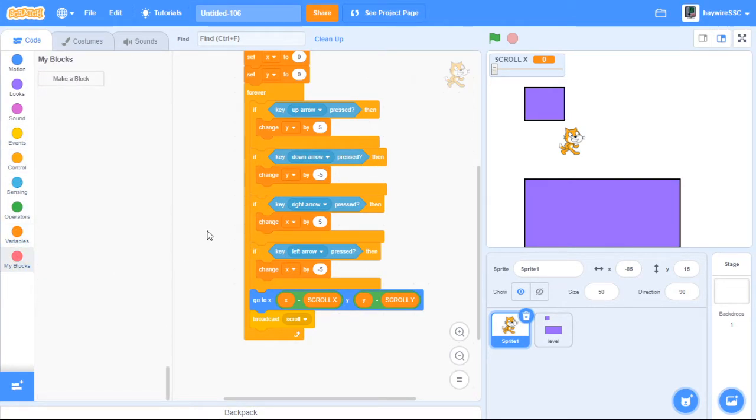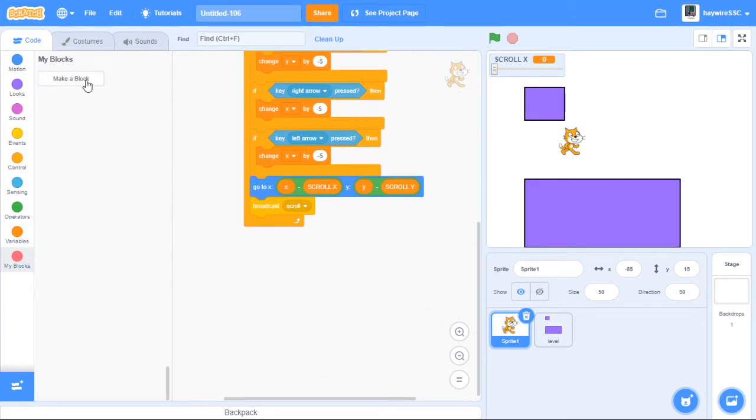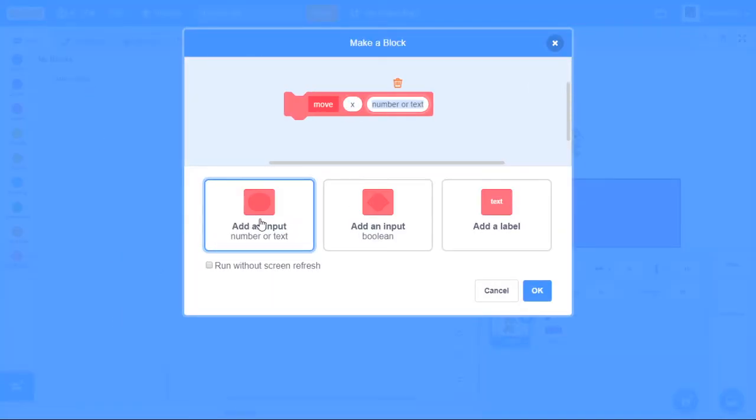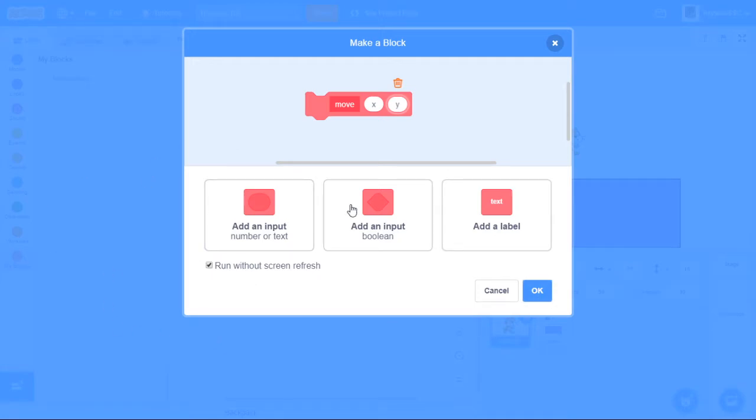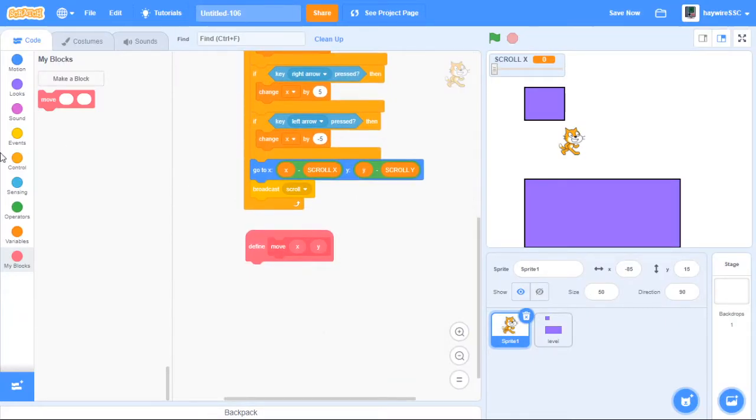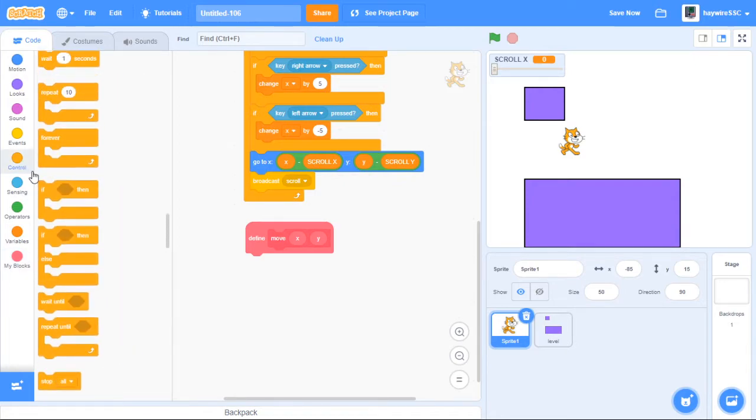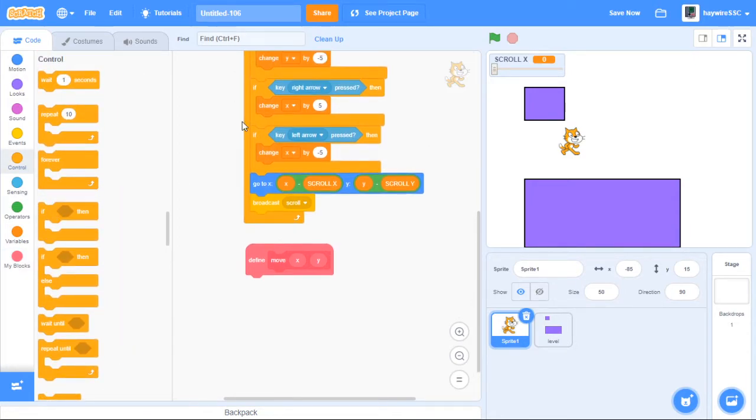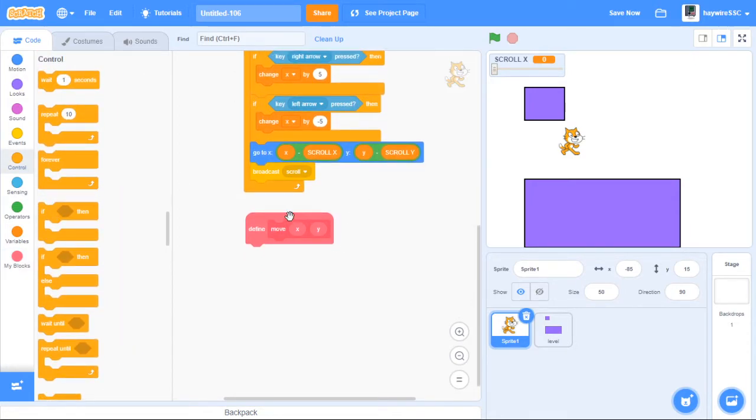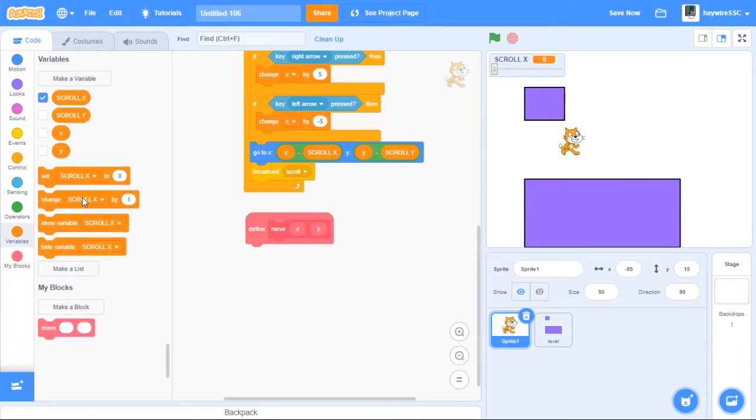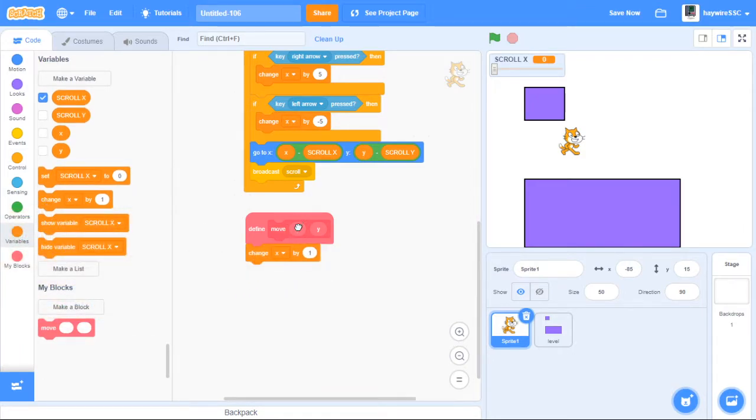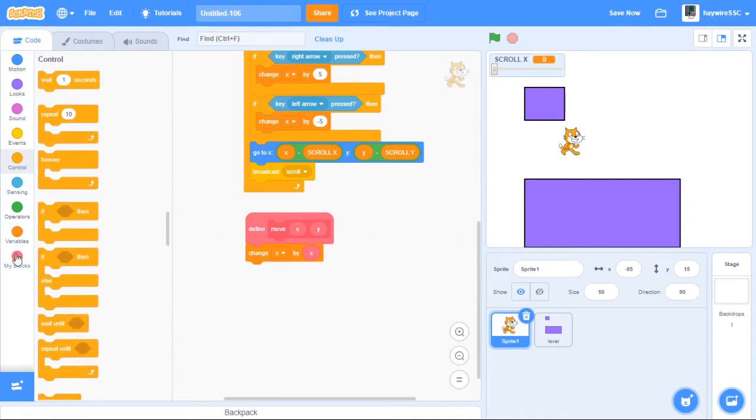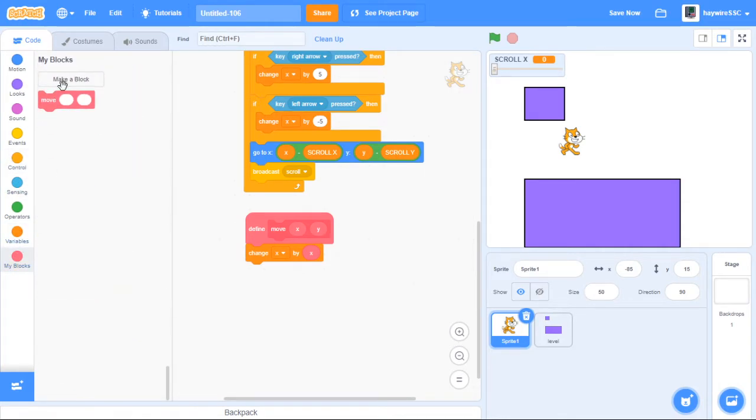So let's make a block called move and let's add an input for x and y. Make sure this runs without screen of flash. So this move block, we now want to check. We now want to move it by that x and that y. So what we want to do is change our variable x by x. And then we want to actually let's make a block called position.